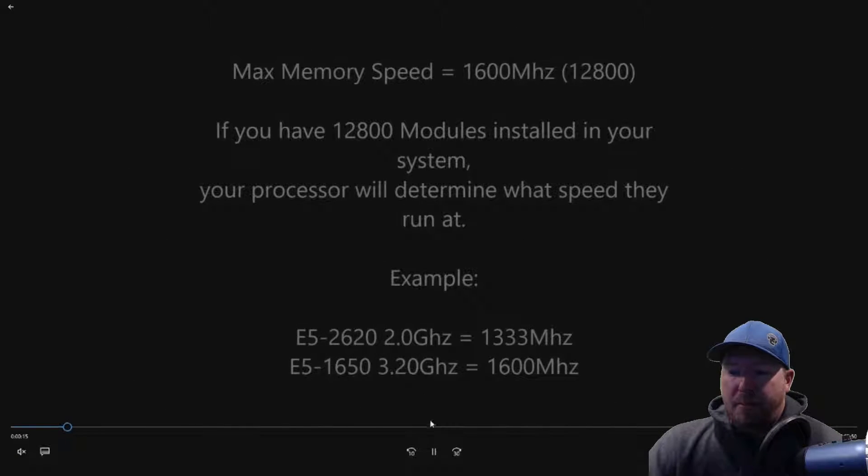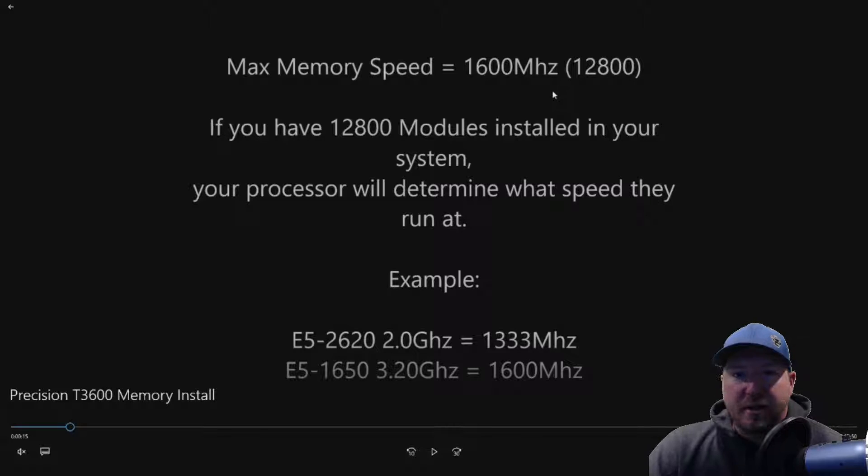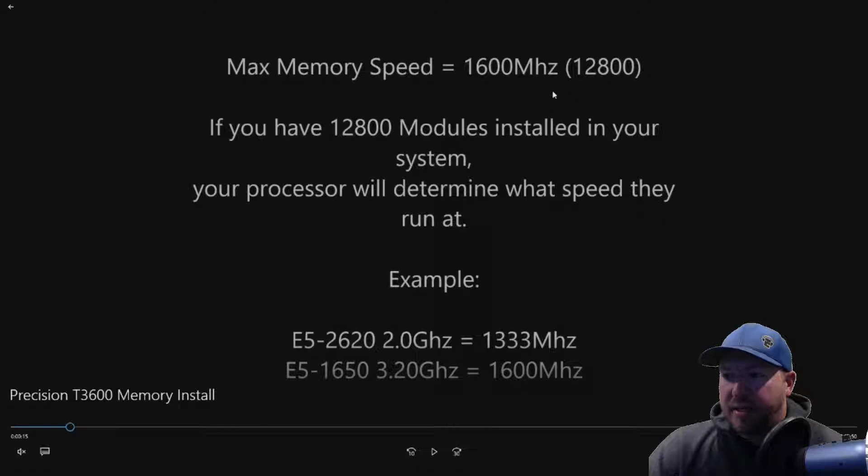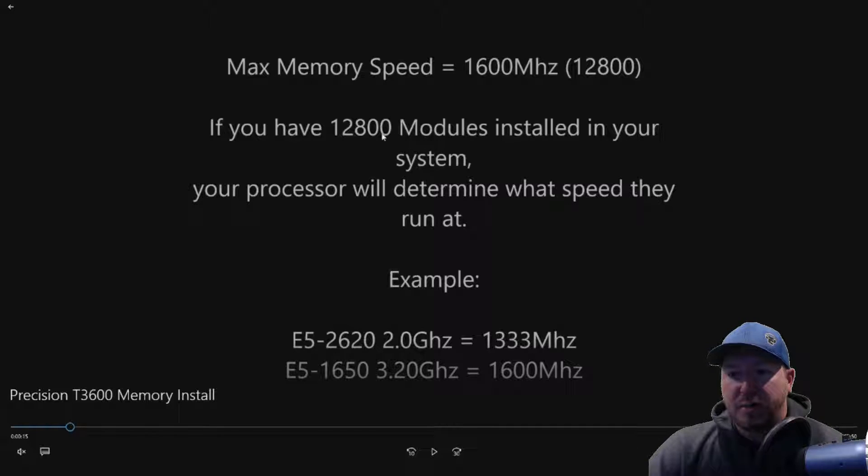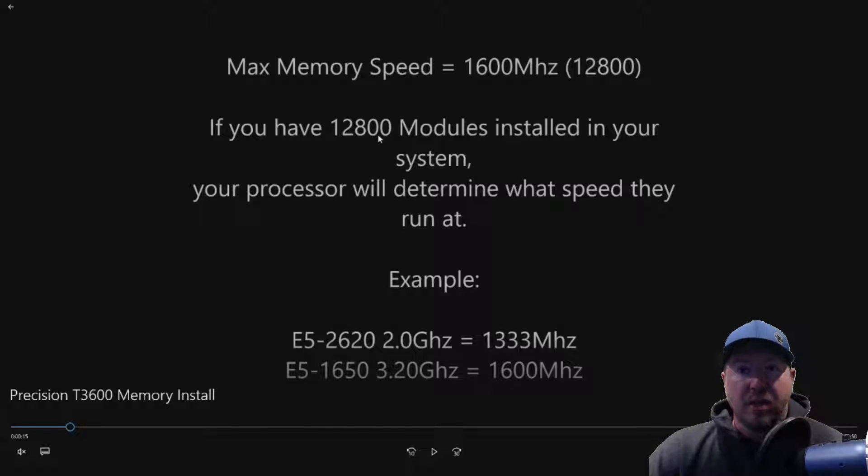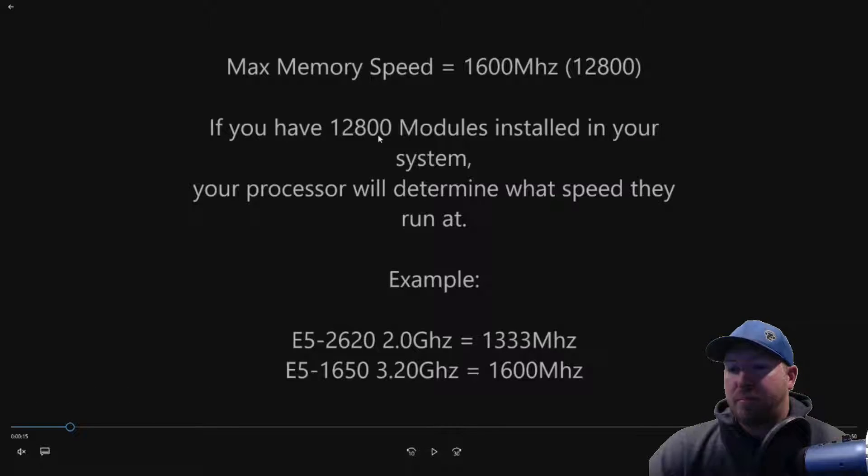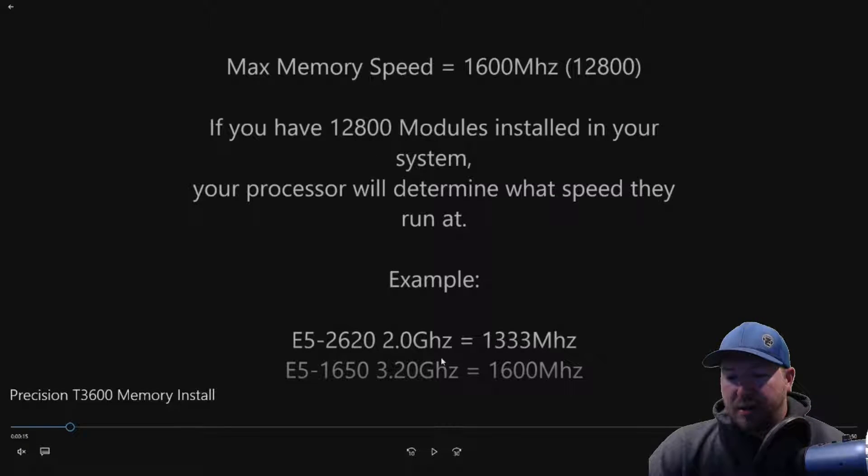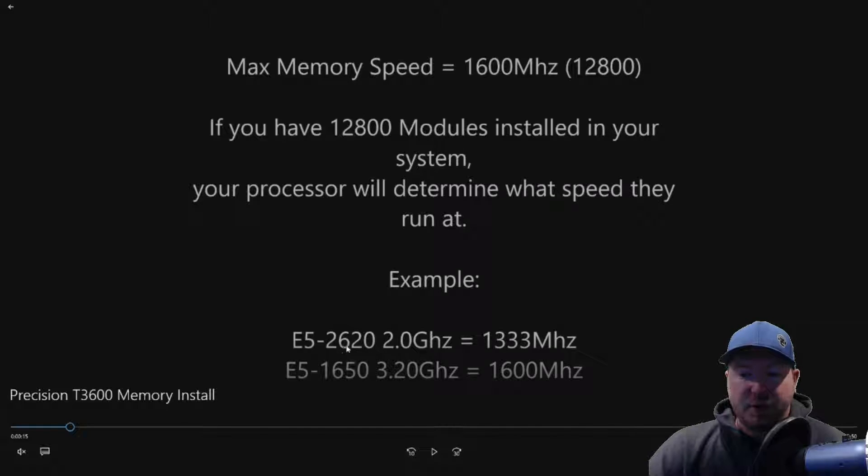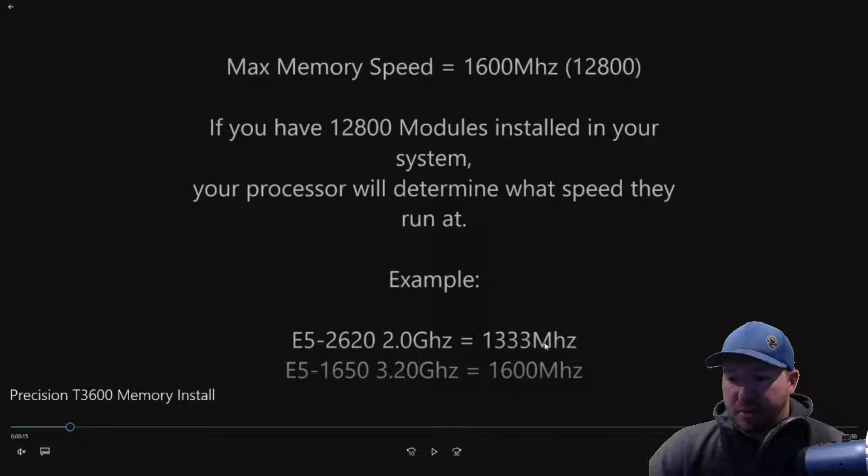So max memory speed on this T3600 system is 12800. The speed of the memory will be determined by the memory module you install, as well as the actual processor that you have installed in the system. So for example, E5-2620, 2.0 GHz, 6 core CPUs, max speed is 1333 MHz.